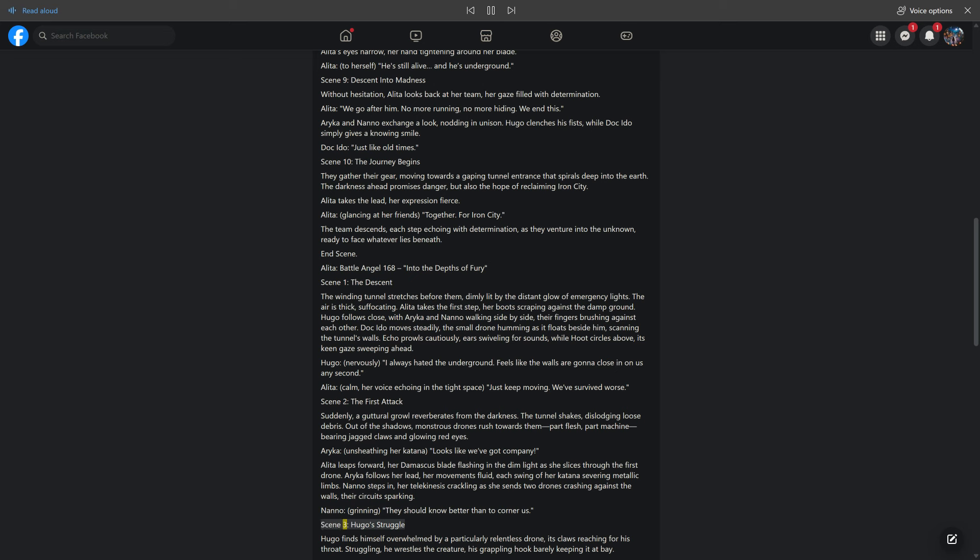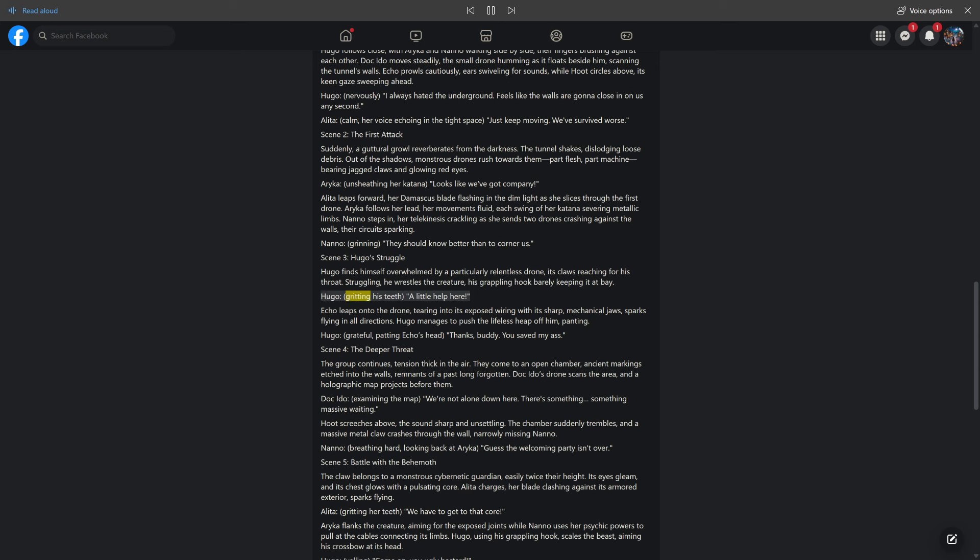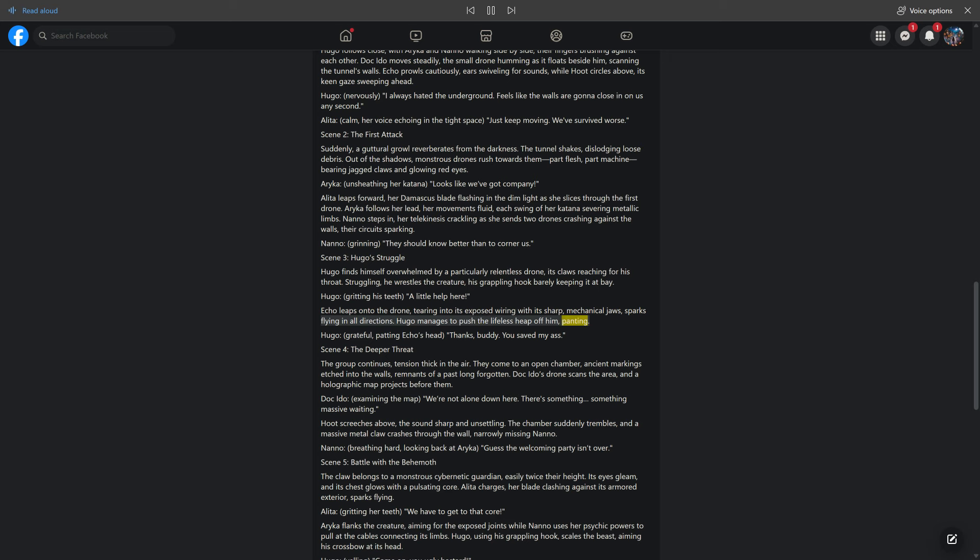Scene 3: Hugo's Struggle. Hugo finds himself overwhelmed by a particularly relentless drone, its claws reaching for his throat. Struggling, he wrestles the creature, his grappling hook barely keeping it at bay. Hugo, gritting his teeth: a little help here. Echo leaps onto the drone, tearing into its exposed wiring with its sharp, mechanical jaws, sparks flying in all directions. Hugo manages to push the lifeless heap off him, panting. Hugo, grateful, patting Echo's head: thanks, buddy. You saved my ass.